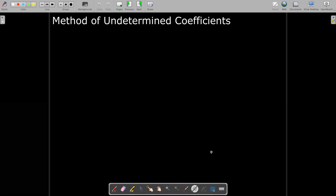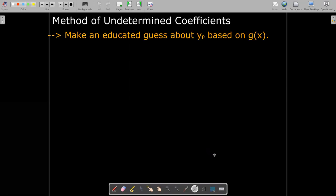The method of undetermined coefficients using superposition starts with making an educated guess about the particular solution based on the right-hand side function. So it's not just a guess — it's an intelligent guess.